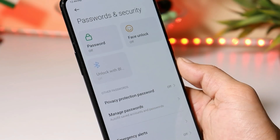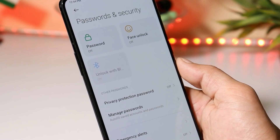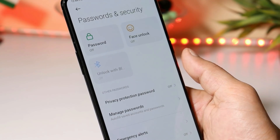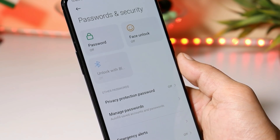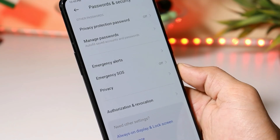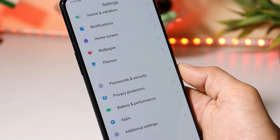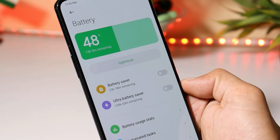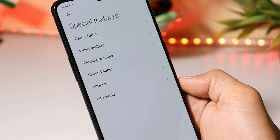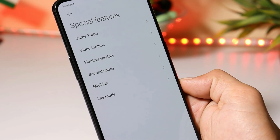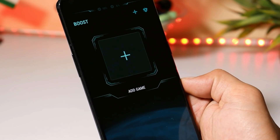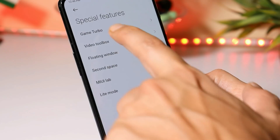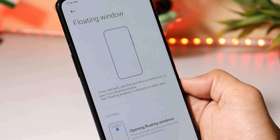Talking about password and security — you cannot use face unlock or the fingerprint scanner. Face unlock is still available, but due to some reasons it is not able to access the camera application. Fingerprint option is not available on this build. Under battery section, we have the same stuff including battery saver and ultra battery saving mode. Inside settings we get a dedicated section of special features, which includes Game Turbo — a feature that can be used for gaming. Then we also have video toolbox and floating windows.